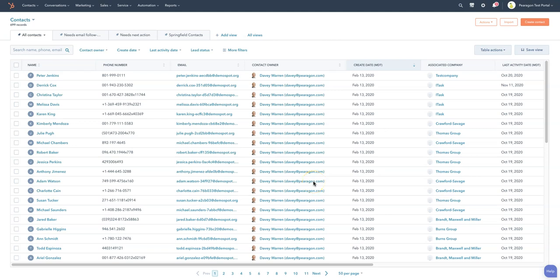Hello all you HubSpotters. Today we're going to talk about playbooks. Playbooks are used in a variety of ways in HubSpot, specifically for sales and service.